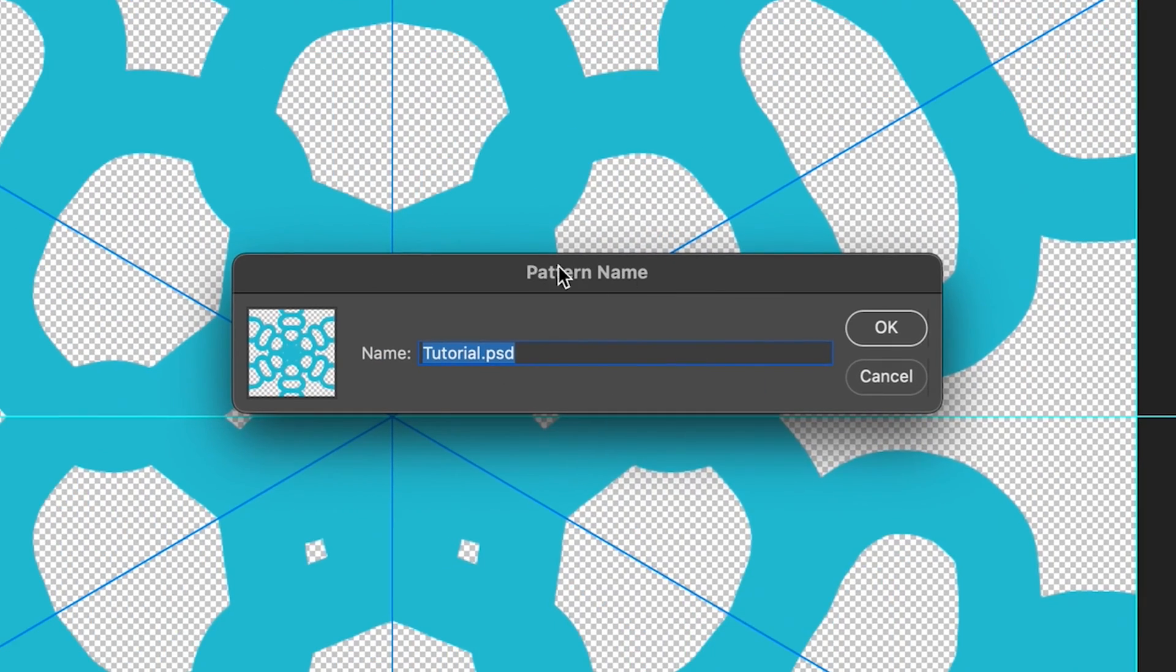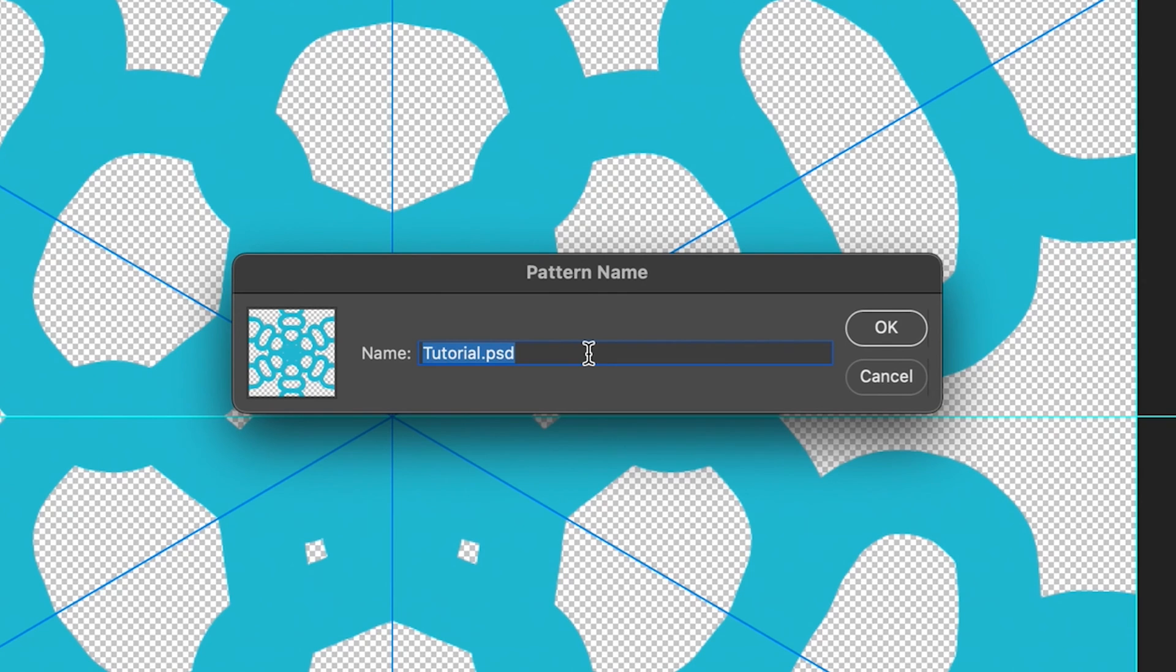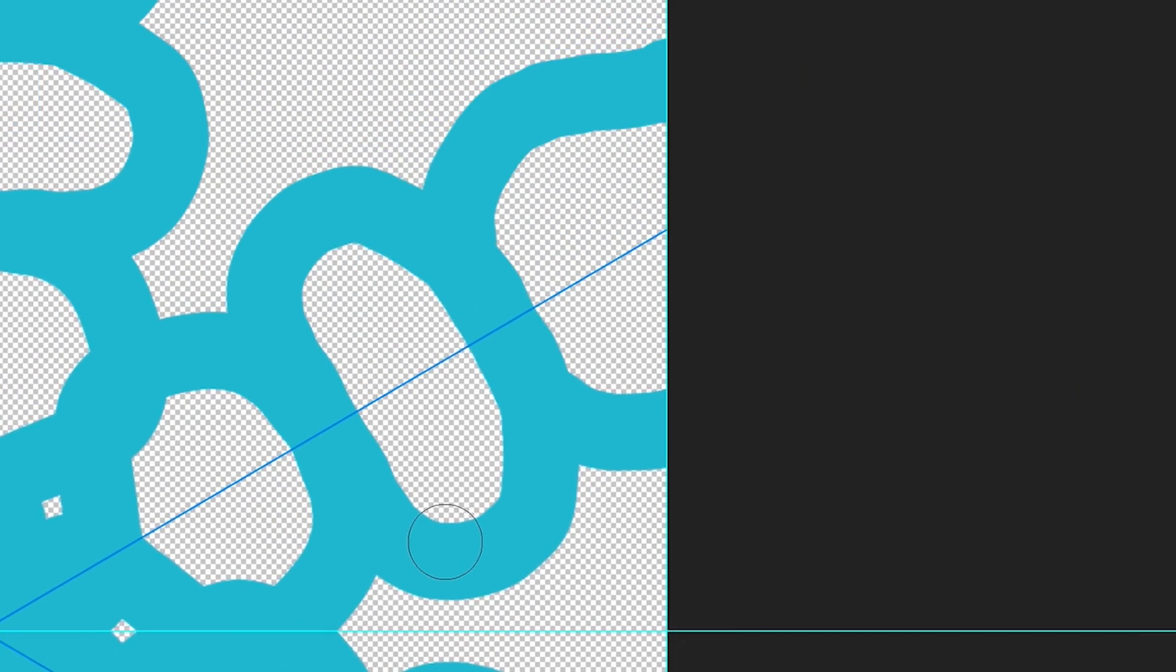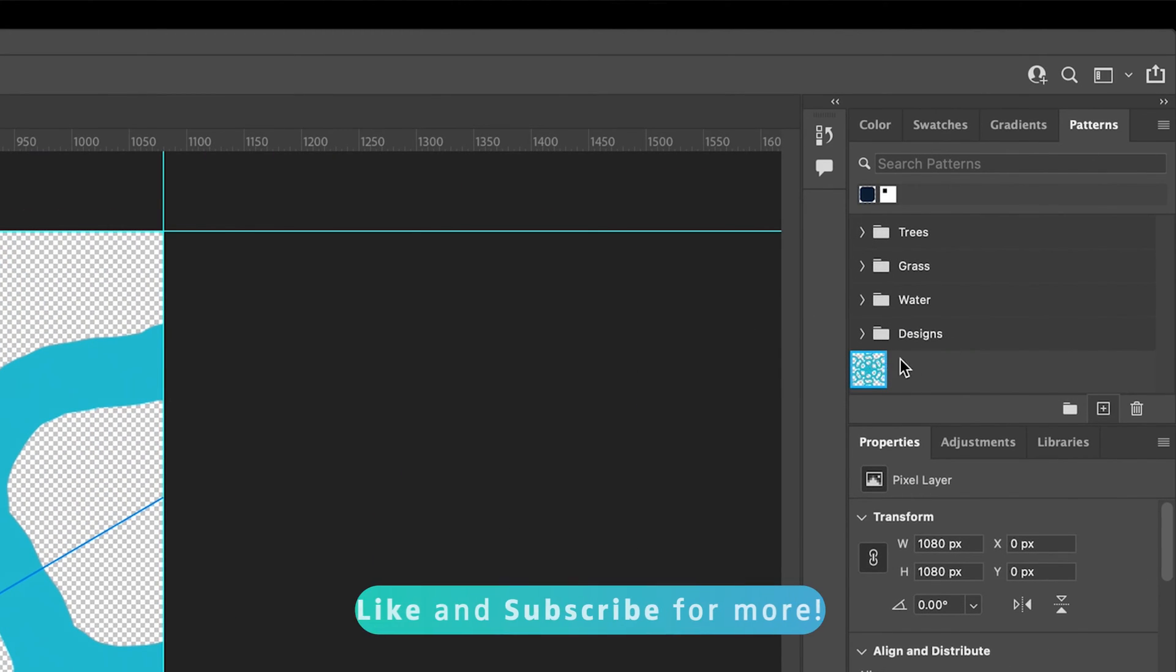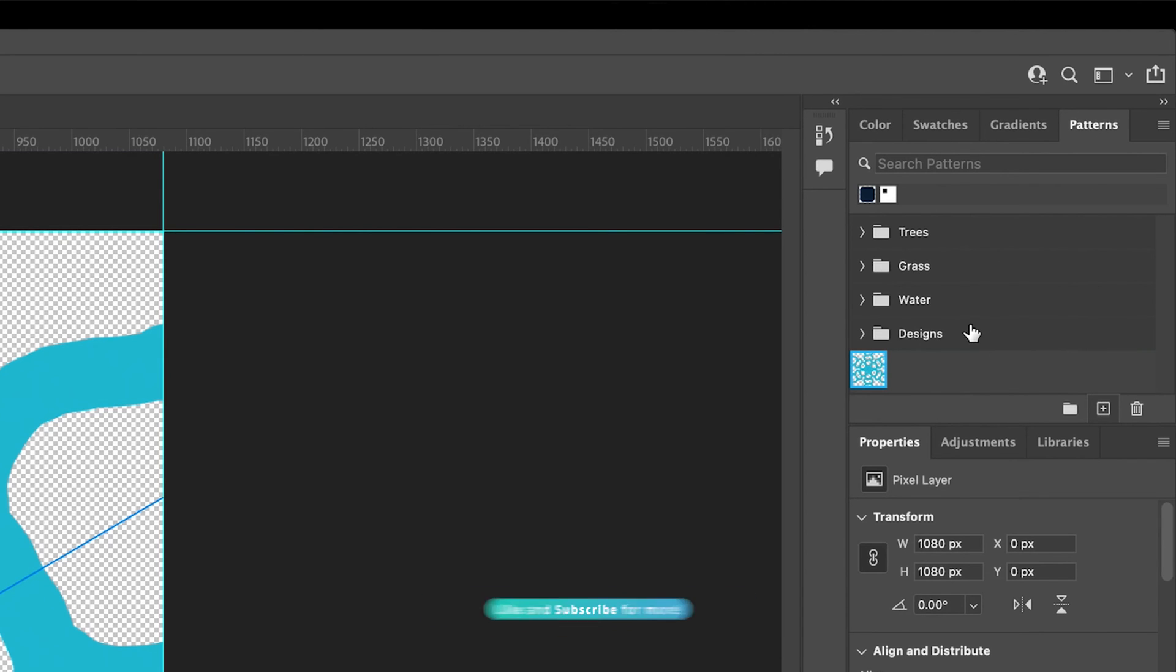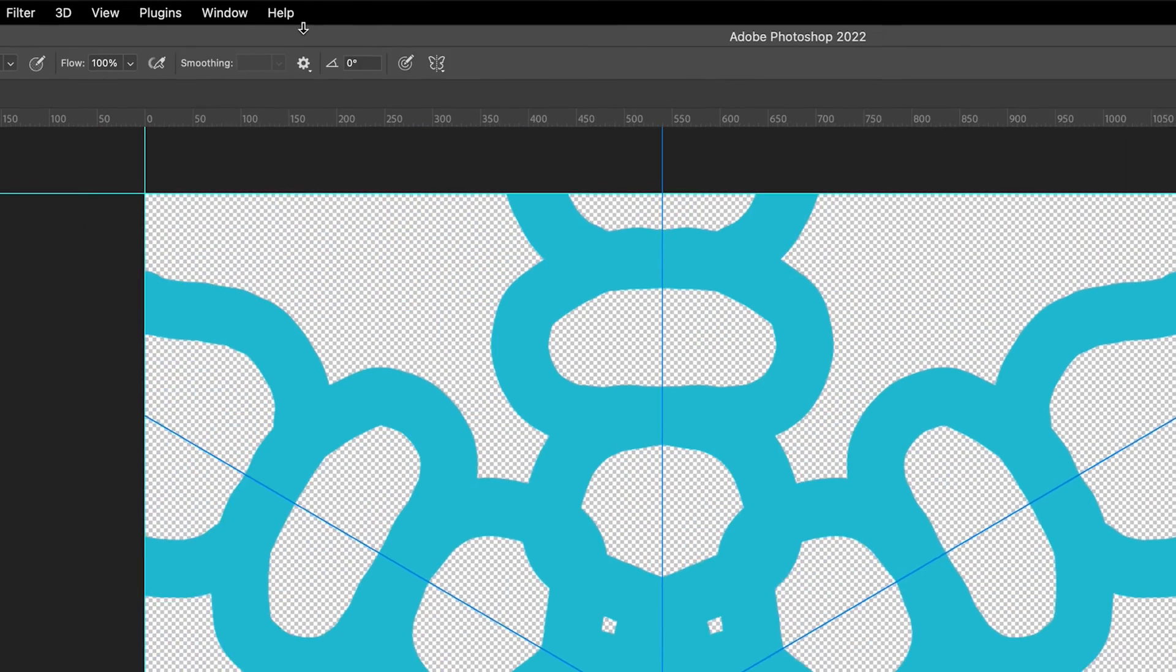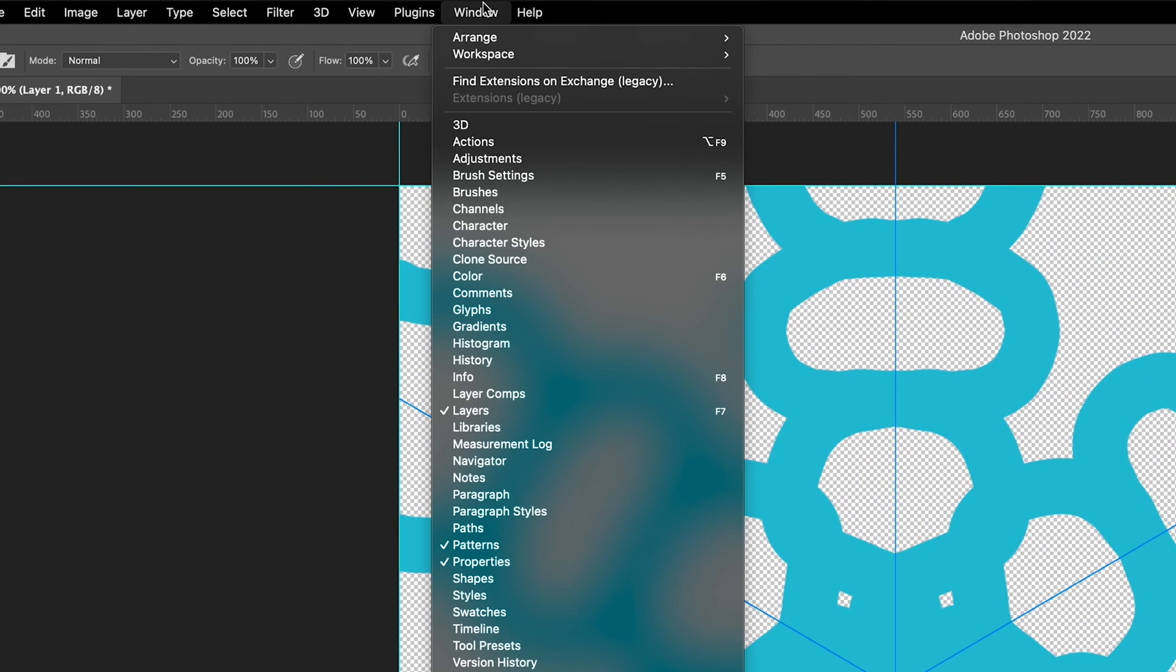And as you can see, this also brings us to the box which says Pattern Name. So what we can do is just quickly name our pattern. And all we have to do is press OK. And as you can see, a new icon has appeared on our Patterns panel. And this is our pattern that we've created. If you can't see the panel, by the way, and you want to be able to bring that up, all you have to do is go to Window, and then make sure there is a tick next to the Patterns option.